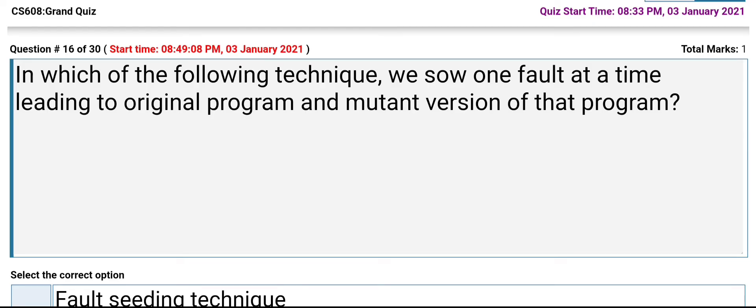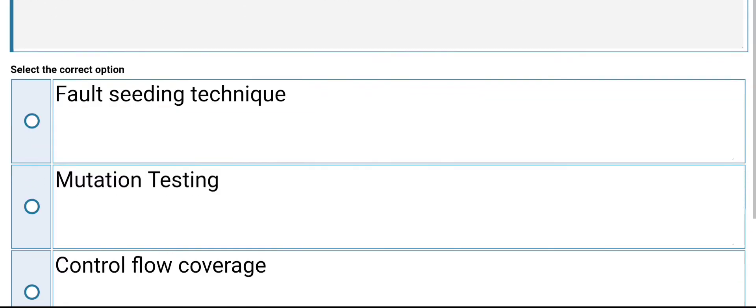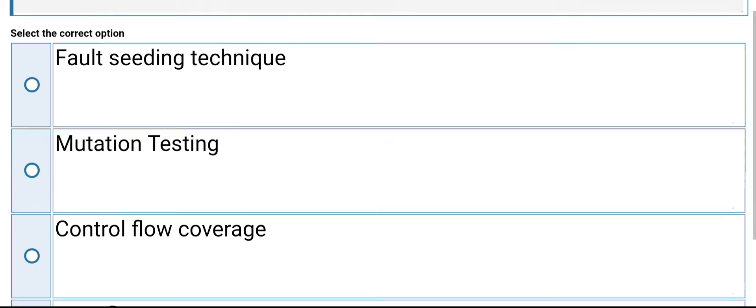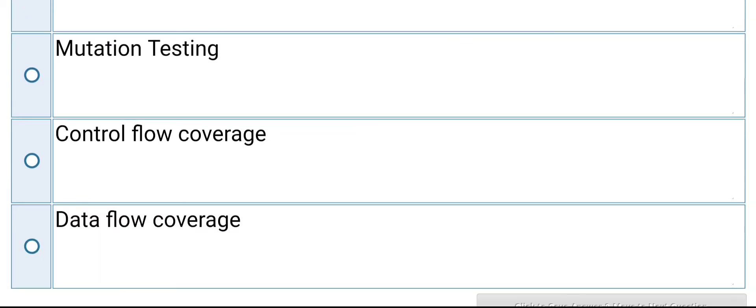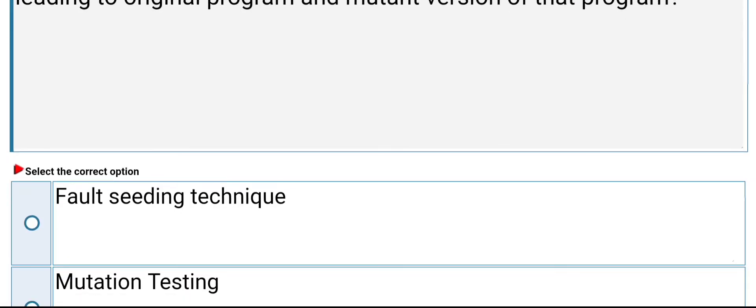In which of the following techniques do we seed one fault at a time, leading to an original program and a mutant version of that program? The options are: fault seeding technique, mutation testing, control flow coverage, data flow coverage. Its answer is fault seeding technique.